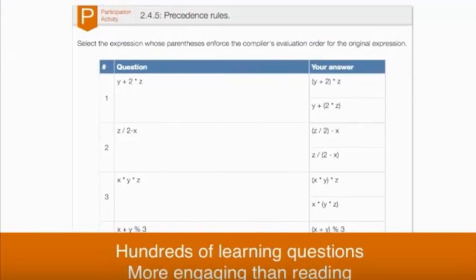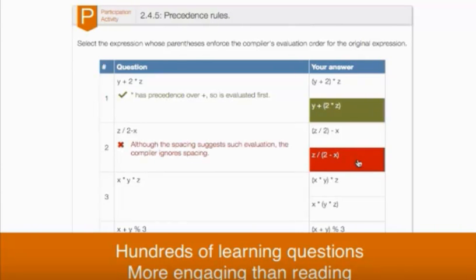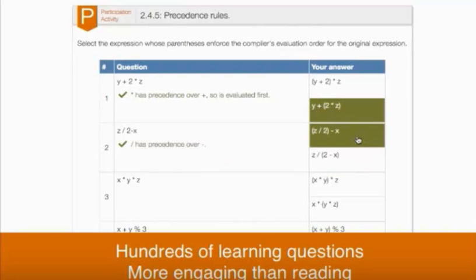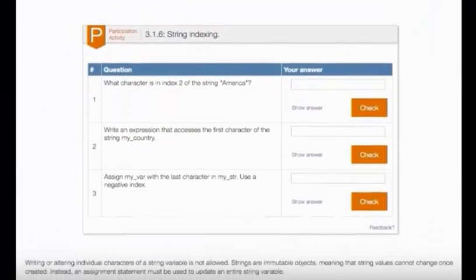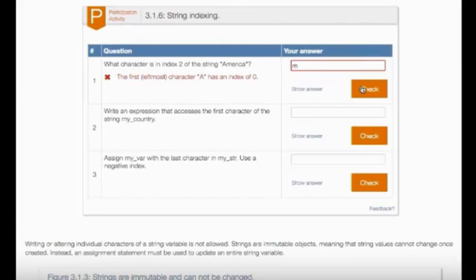Participation activities throughout the Zybook give students a safe, penalty-free environment to practice their comprehension of the material in lieu of reading blocks of text. This example of a multiple-choice exercise helps students to dispel common misconceptions or errors. Short answer activities help to keep students engaged and offer students immediate feedback on their understanding of the material.